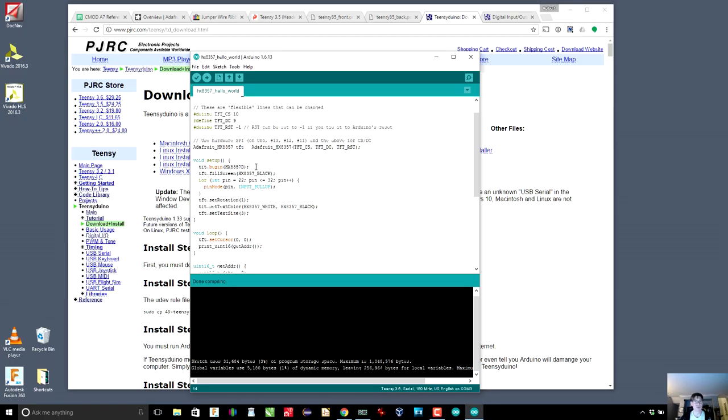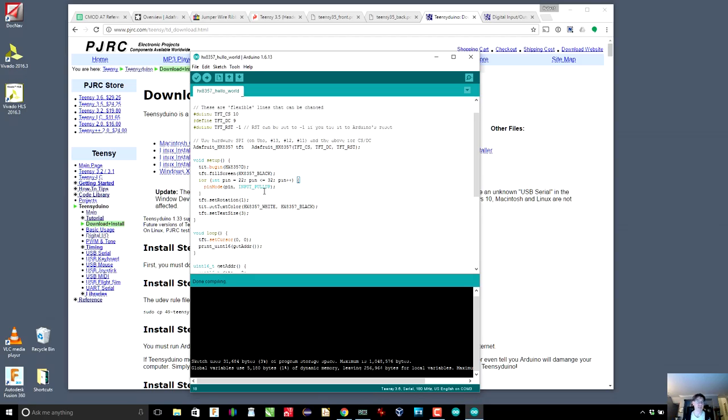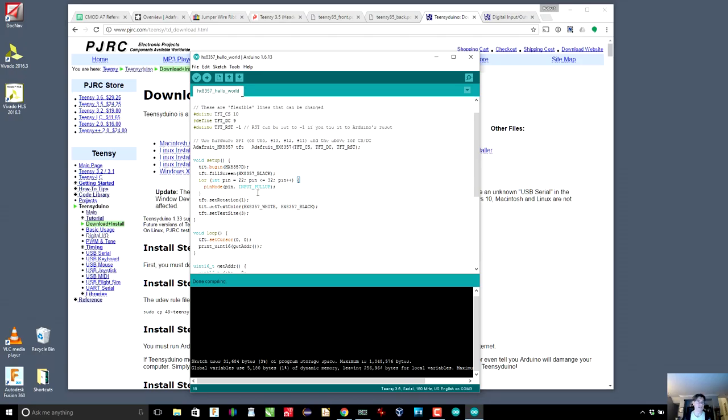So in the setup, all we do is we tell the LCD to begin, which initializes it. We fill the screen with black. Then we're going to set 11 digital pins to inputs with pull-ups. And the reason that we use pull-ups instead of not is that right now, the pins are not hooked up to the FPGA, which means that if the pins are not connected to either ground or 3.3 volts, they're just left floating, which means that their voltage is indeterminate and they can flip back and forth. An input pull-up will cause them to be hooked up via an internal resistor to 3.3 volts. So by default, if they're not connected to anything, they are actually set to one.